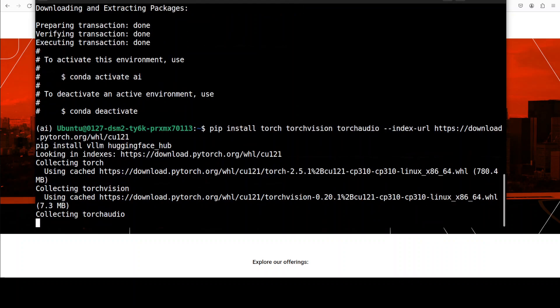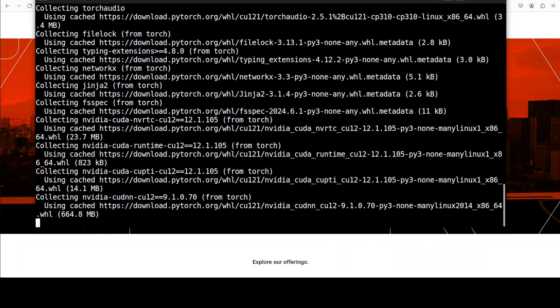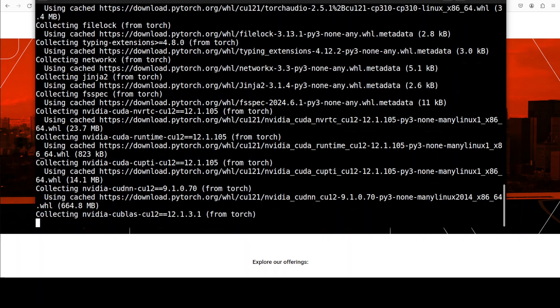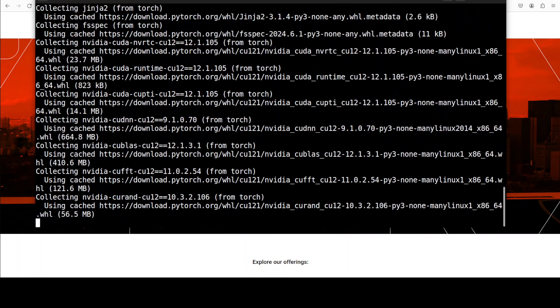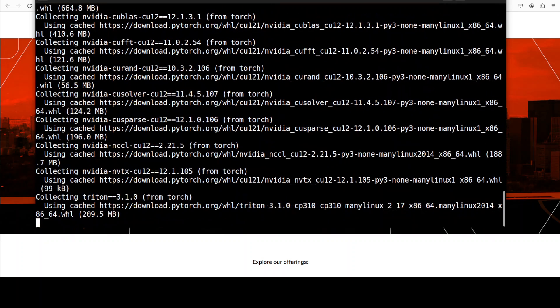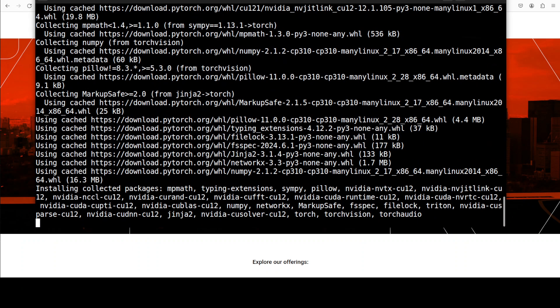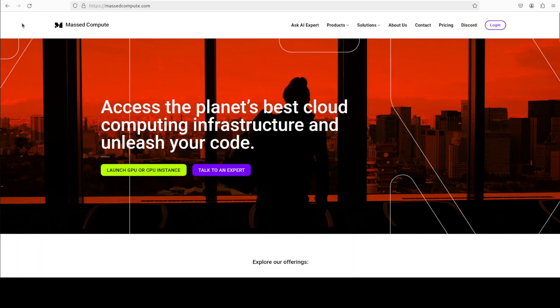Hugging face hub, the reason why we are installing it is because we are going to download the model from that website and we would need to log in there. And you would also need to grab a read/write token from your hugging face profile. So for that all you need to do is just go to huggingface.co, sign in and then from your profile grab your free read/write token. So let's wait for these to get installed.